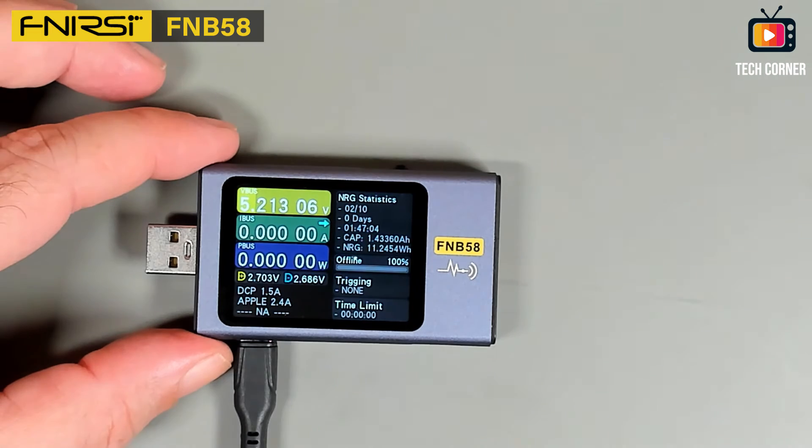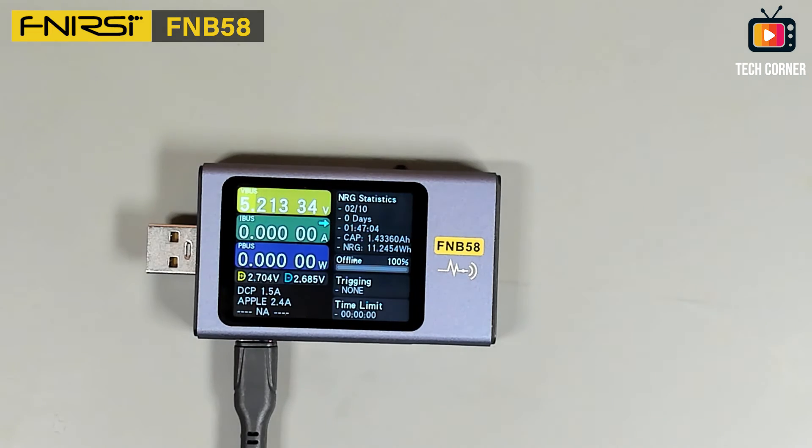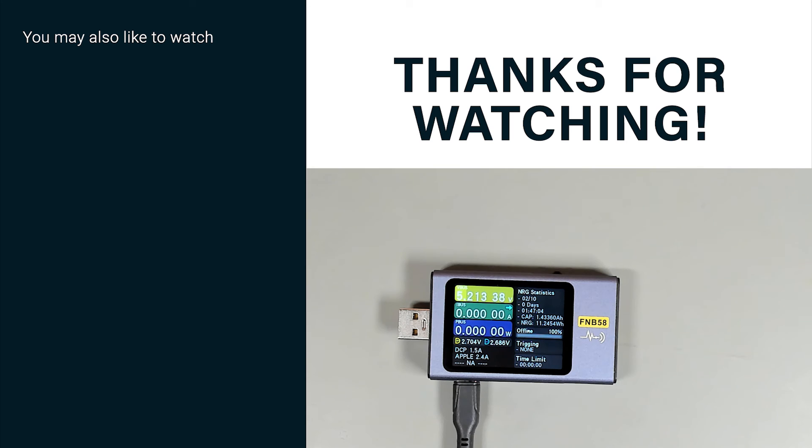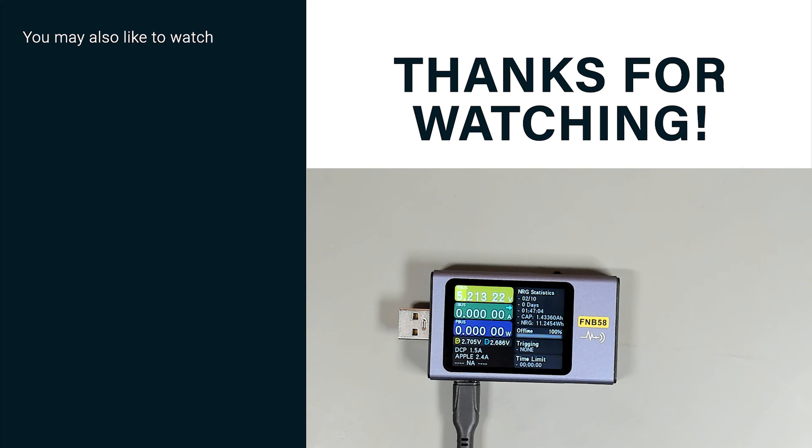So if this video was useful to you in any way, don't forget to slap that like button. And if you haven't already, please subscribe and hit that bell to activate all notifications and be the first one to be notified whenever I upload a new video. That's it for today. Thank you for watching, and I hope to see you in my next video. Cheers!